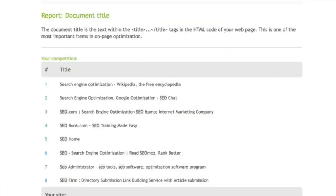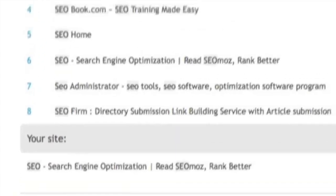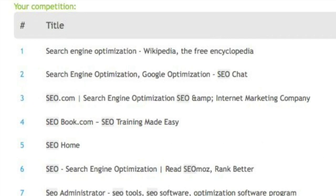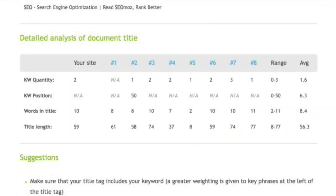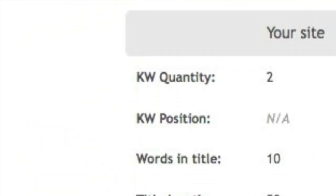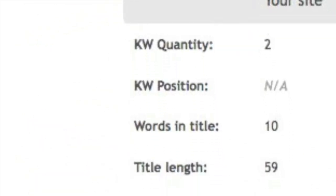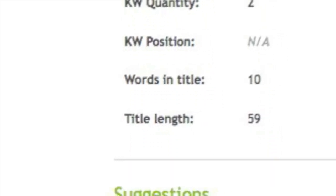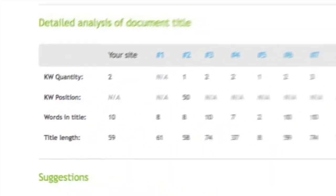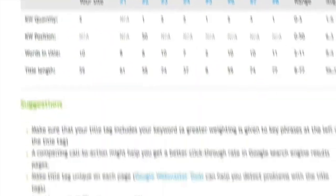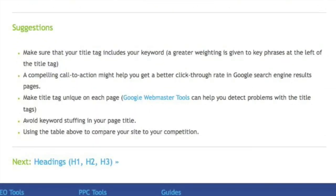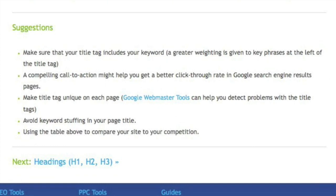The title is the actual text that's within the title tags of your HTML. So what this shows you is what you're doing versus your competition. It also gives you a detailed analysis of document titles for you versus your competitors in regards to the keyword quantity, keyword position, keywords in the title, and title link.